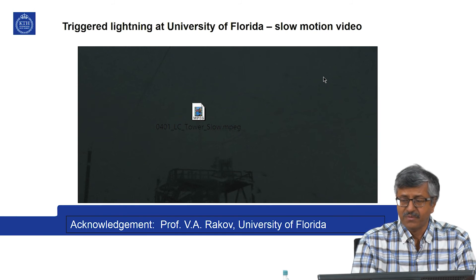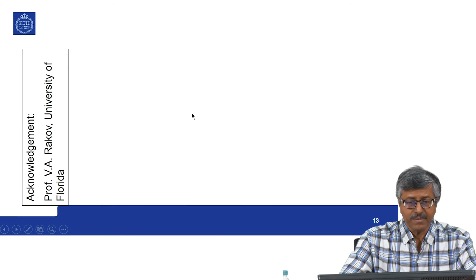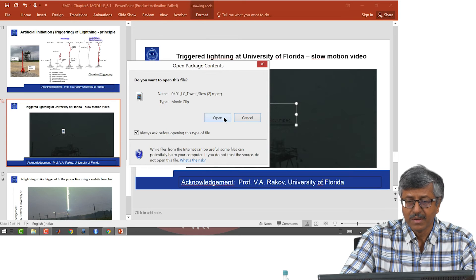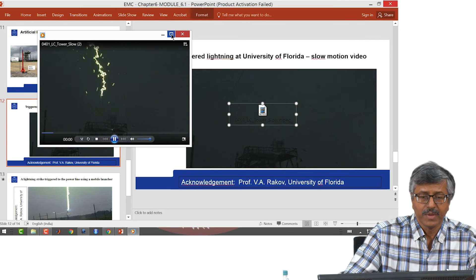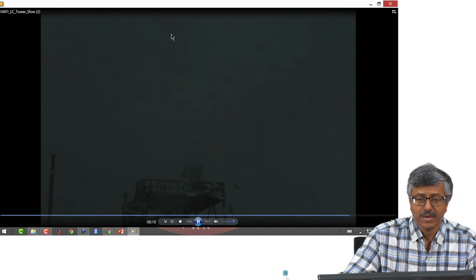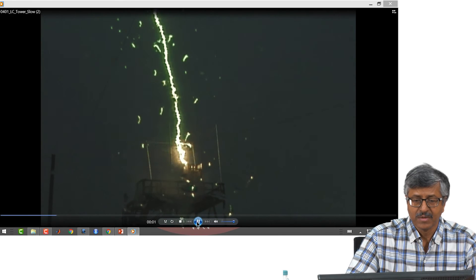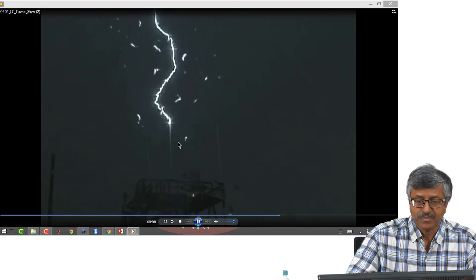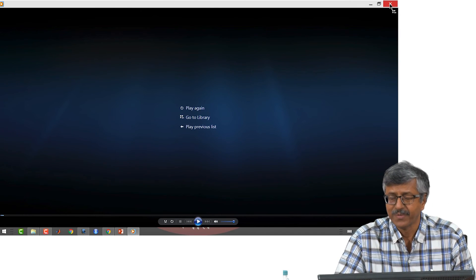Here is a video from the University of Florida on triggered lightning. That was the rocket launcher and this is the lightning rod. These are the various strokes within the lightning; only the bottom portion is shown in the video.